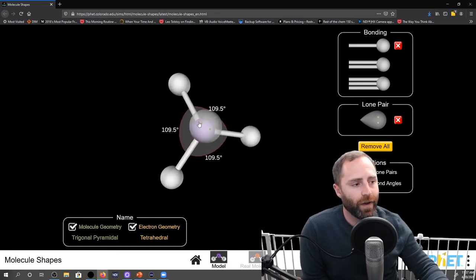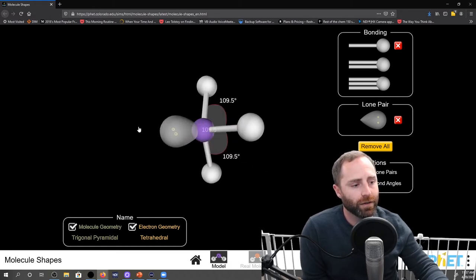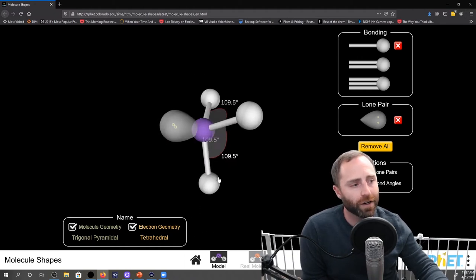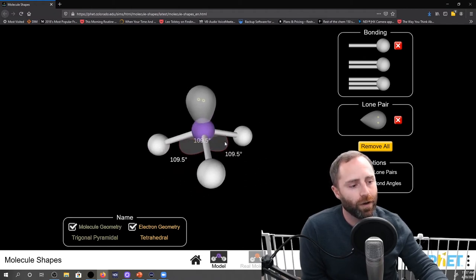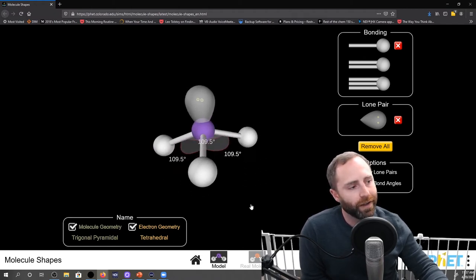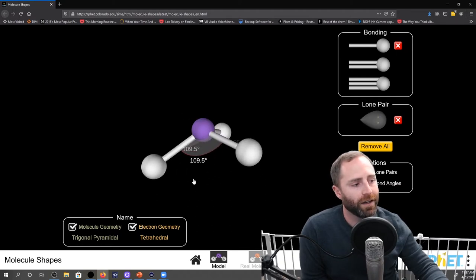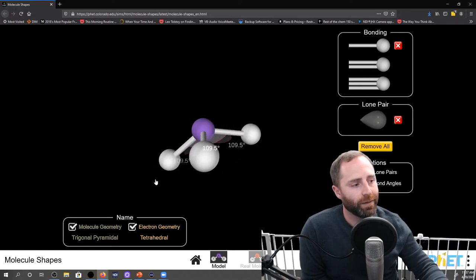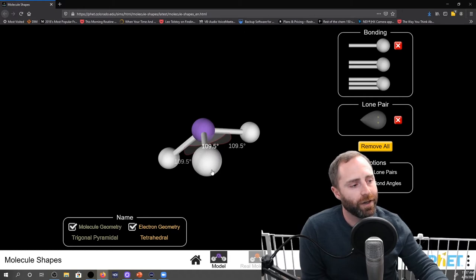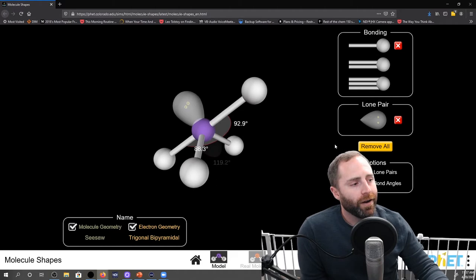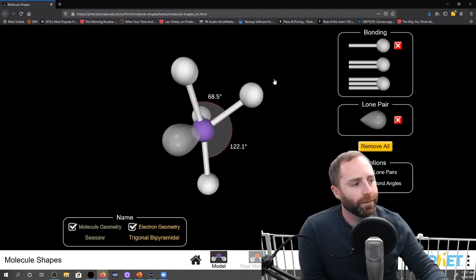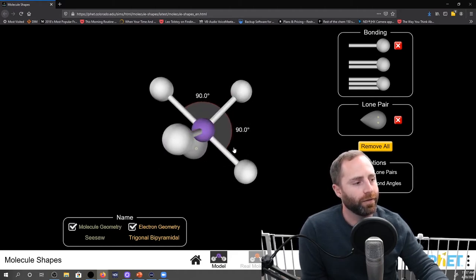Now we have 109.5 degree angles, the same as tetrahedral, so our electron geometry is still going to be tetrahedral. Our molecular geometry, though, we're going to call trigonal pyramidal. If we hide the lone pair for a second, this looks like a pyramid — here's the base with our terminal atoms and the top of the pyramid is our central atom: trigonal pyramidal. Turn on our lone pair again and we add another bond.